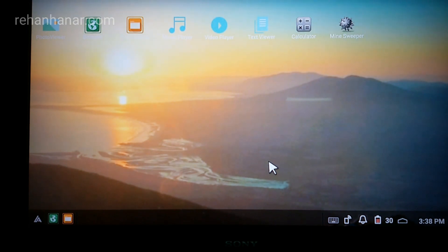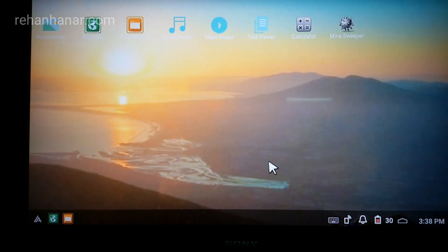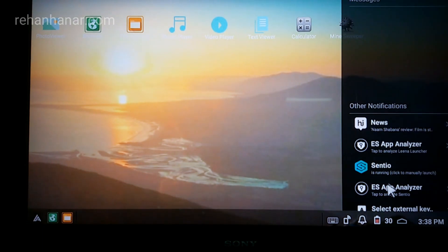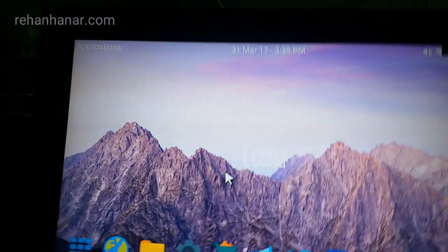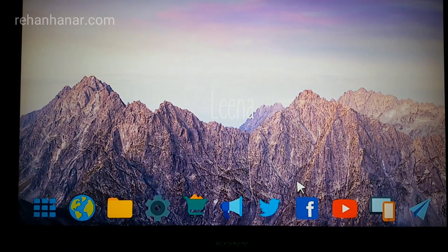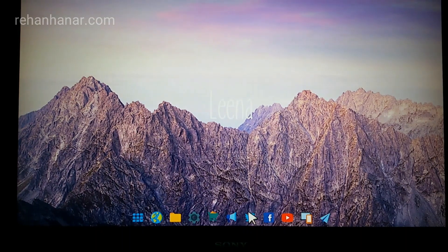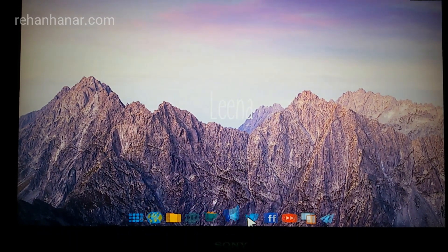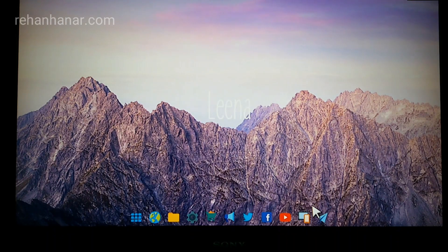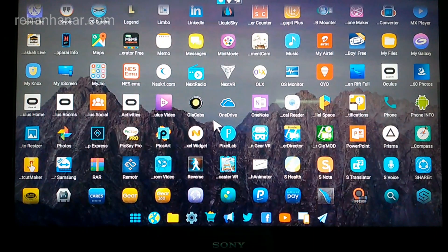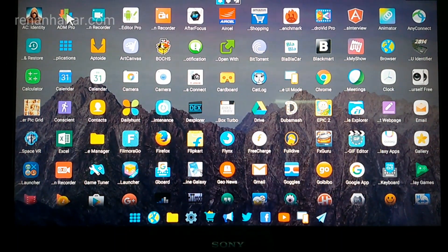There is one more app I would like to show you that has some extra features. The app name is Lena Desktop — I just installed it. As you can see, this is the Lena Desktop. It has an iOS/Mac-like look rather than an Android look. It has some cool features and shows a list of apps, but trust me, it won't open in multi-window — it only opens as a separate window.